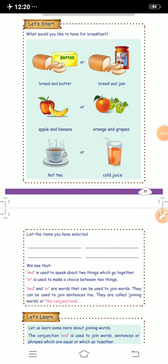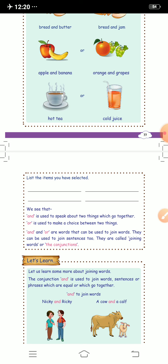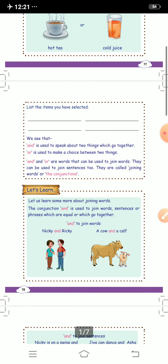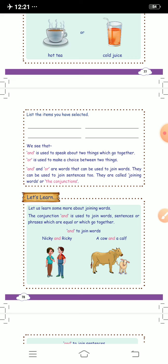Hello students, good morning to all of you. Today we are going to revise joining words once again. So welcome to your English lecture. We had learned about three joining words — those were 'and', 'or', and what was the third one? It was 'but'.